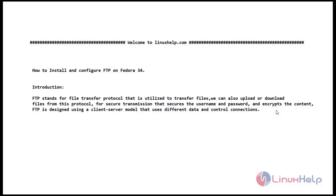FTP stands for File Transfer Protocol that is utilized to transfer files. We can also upload or download files from the protocol. For secure transmission that secures the username and password and encrypts the content, FTP is designed using a client-server model that uses different data and control connections.